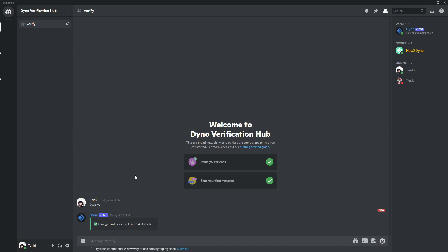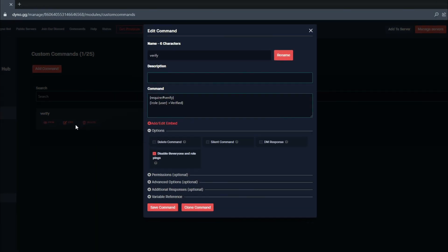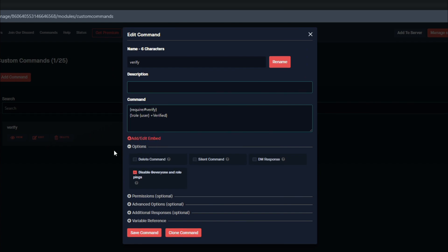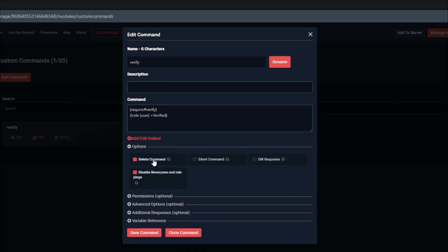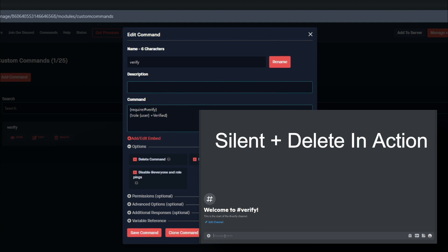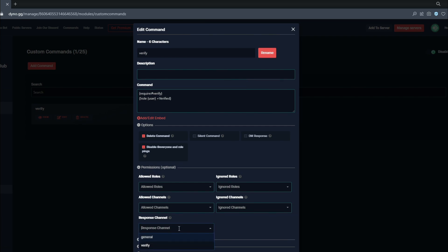Let's head back to the dashboard to configure additional settings. We can edit our command and enable the delete command option, which will automatically remove the trigger message when a user types the verify command. We can also enable the silent command option, which prevents Dyno from sending the confirmation message. If you want to keep the confirmation message but send it to a different channel, disable silent command, go to permissions, and select a new response channel.